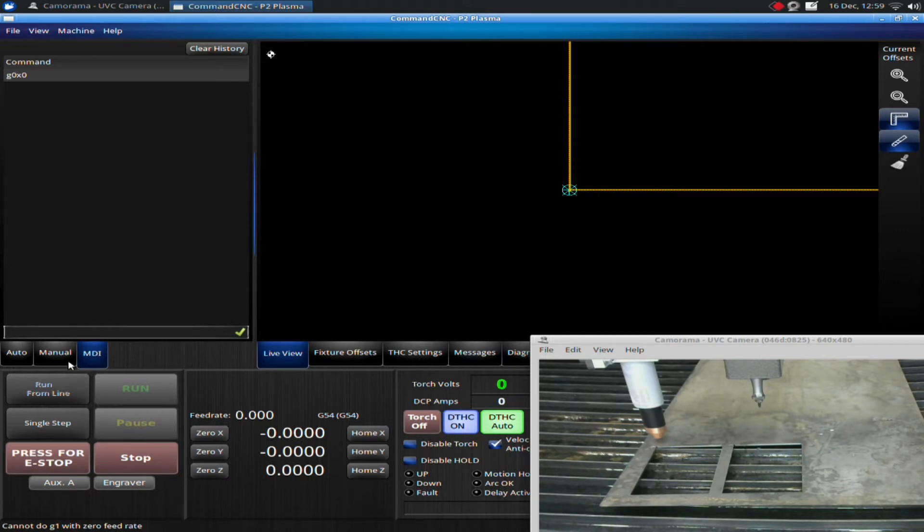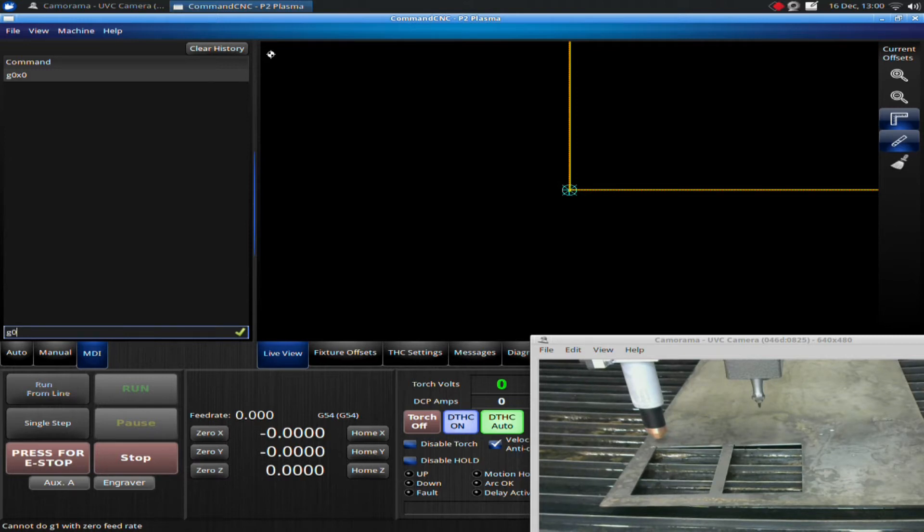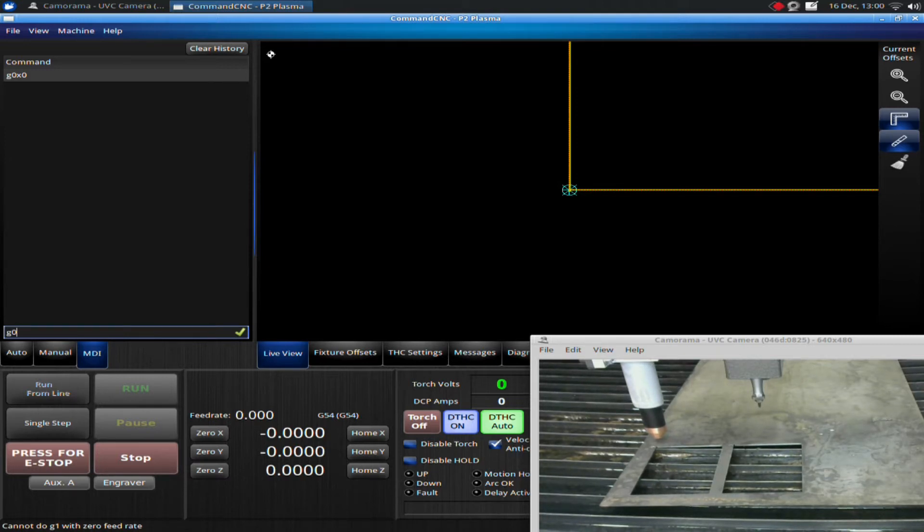If you click into the MDI tab, you'll get a code input line. I'm going to type in G-zero. If I click on this, I can type in G-zero. That indicates a rapid move.